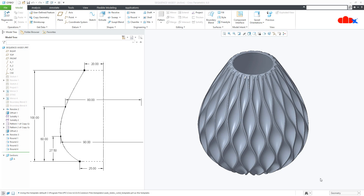Hello friends, Satyendra here and in this video, let's create the Sequence Ways in Creo Parametric. So let's get started.